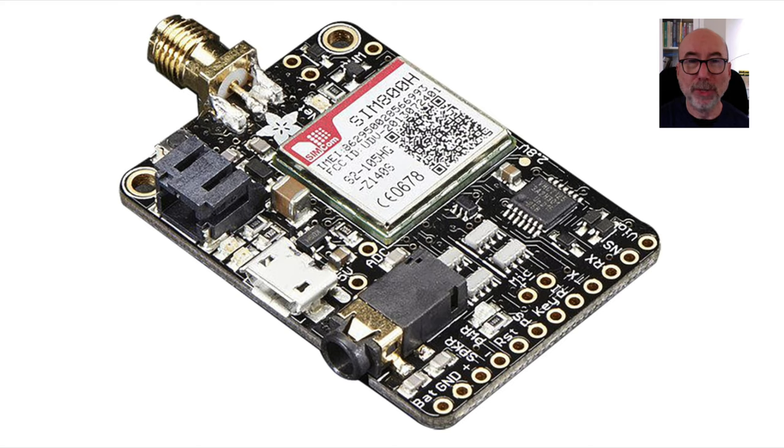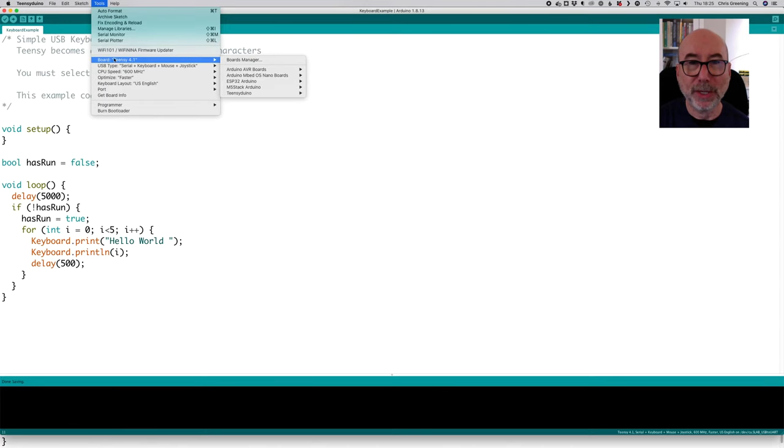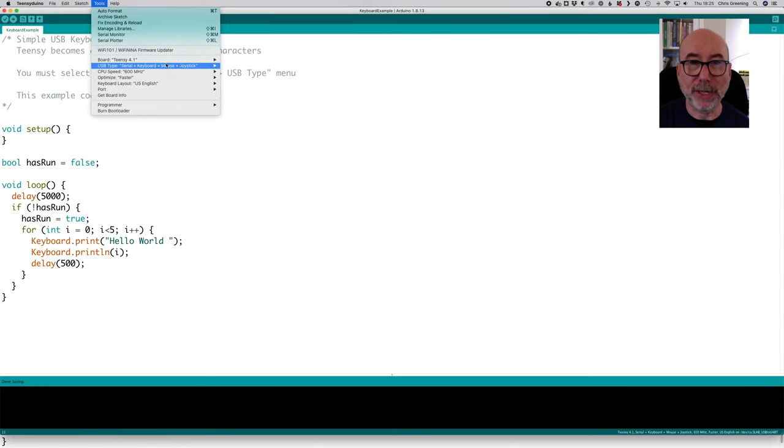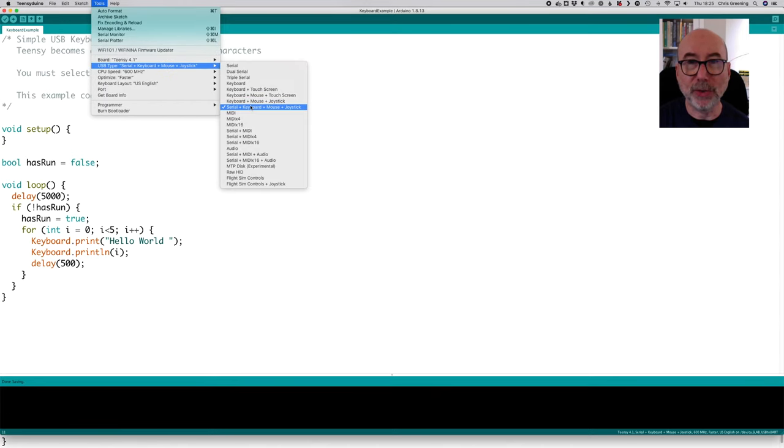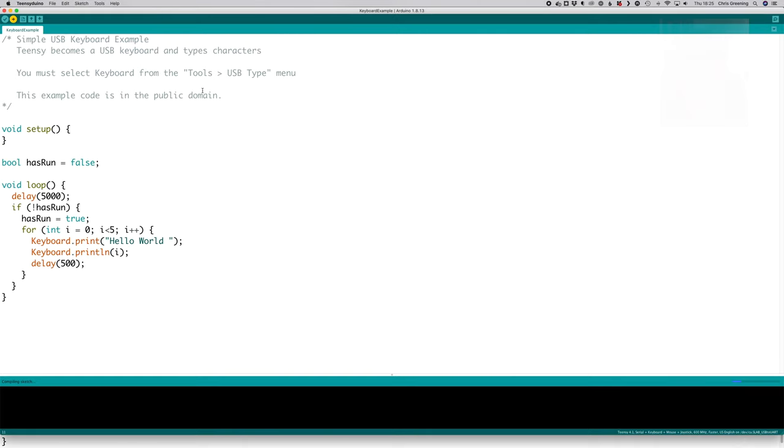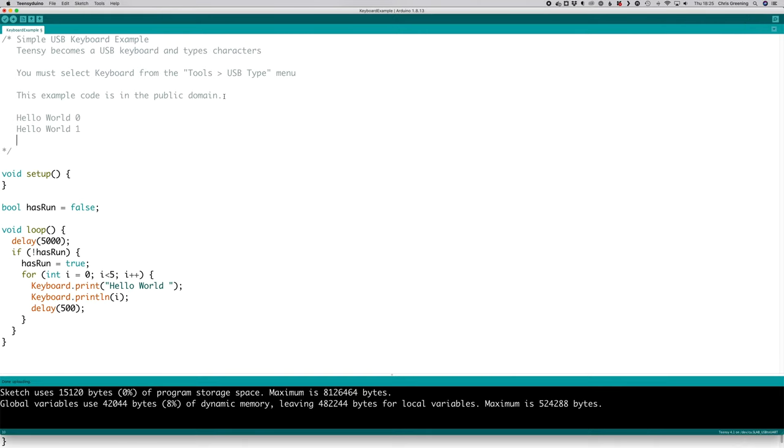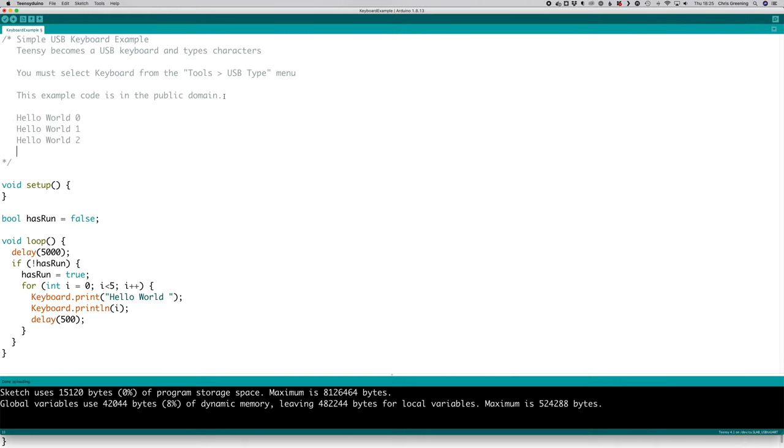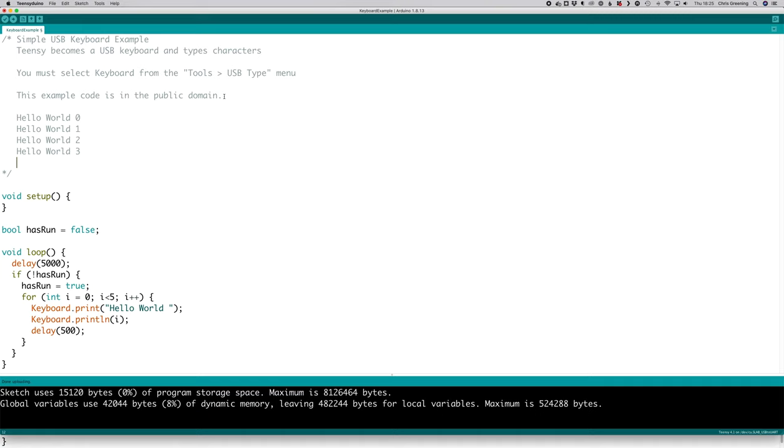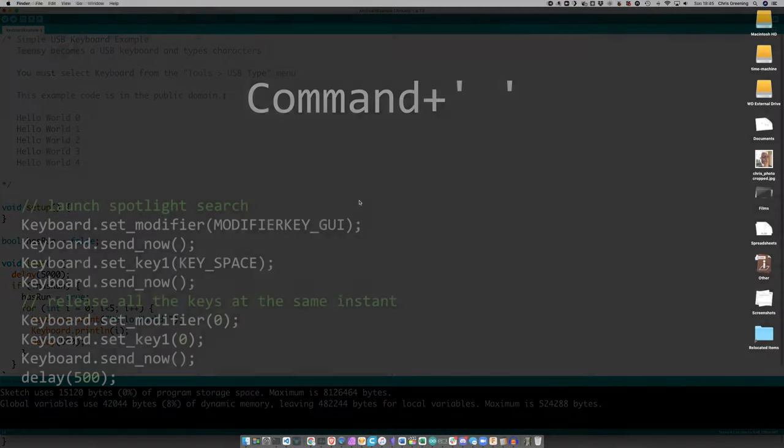With the hack triggering mechanism done we need to execute the hack and deliver the payload. To do this we take advantage of the fact that the Teensy can also act as a USB keyboard. I'm targeting a Mac computer in this demo so I have a set of keyboard commands that will use the quick launch mechanism of Spotlight to run a terminal application and then run a small script.